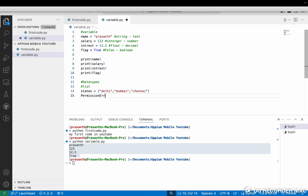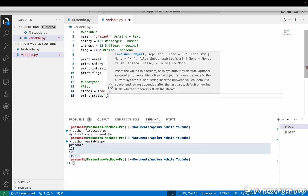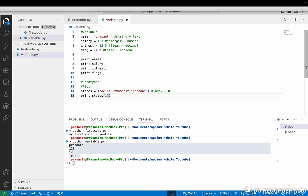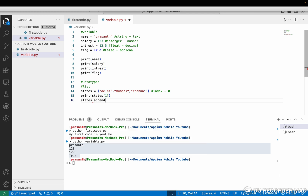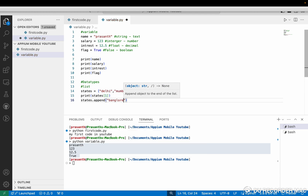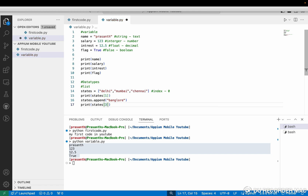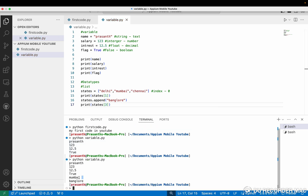I am storing these three states in a single variable called 'states'. To use this, we print with the variable name 'states' and provide the index. Generally the index starts from zero — so Delhi is zero, Mumbai is one, Chennai is two. If I give one, it will print Mumbai. If I want to add something, I use the variable name dot append — suppose I want to add Bangalore. See, I added Bangalore, which is index three.